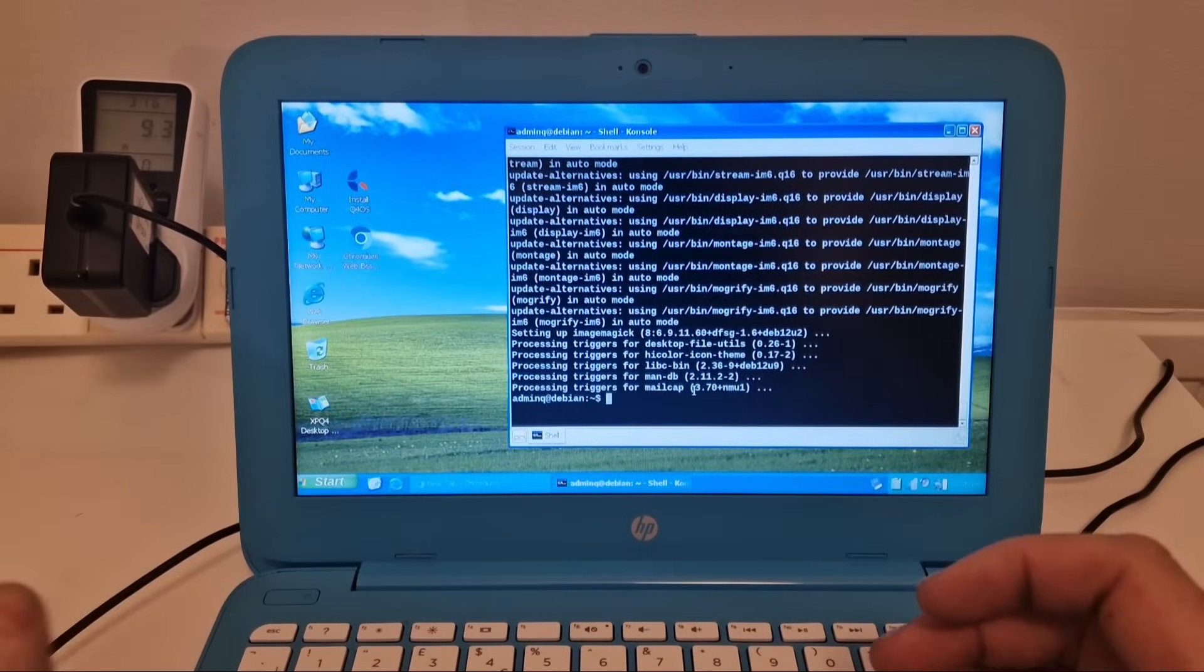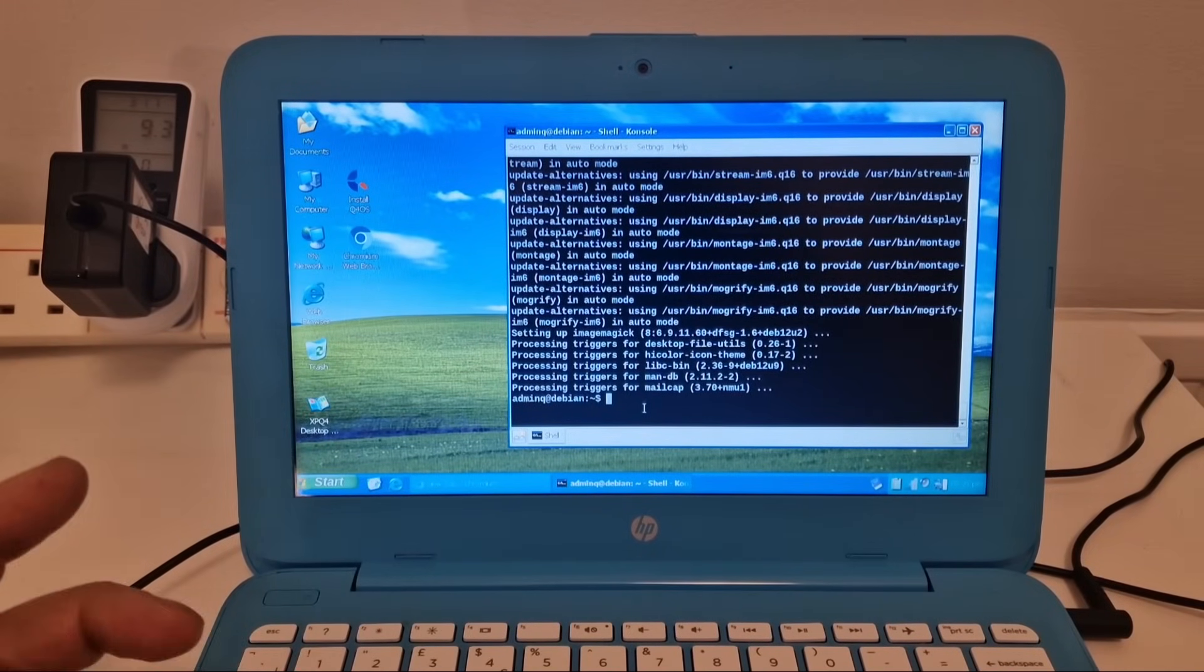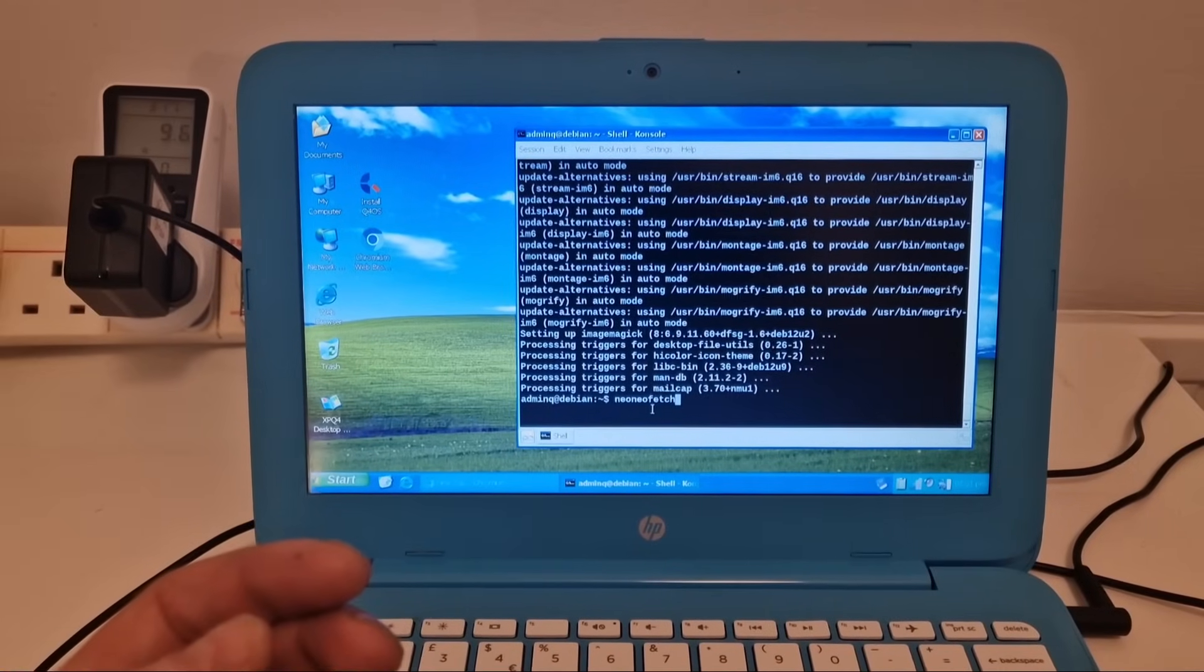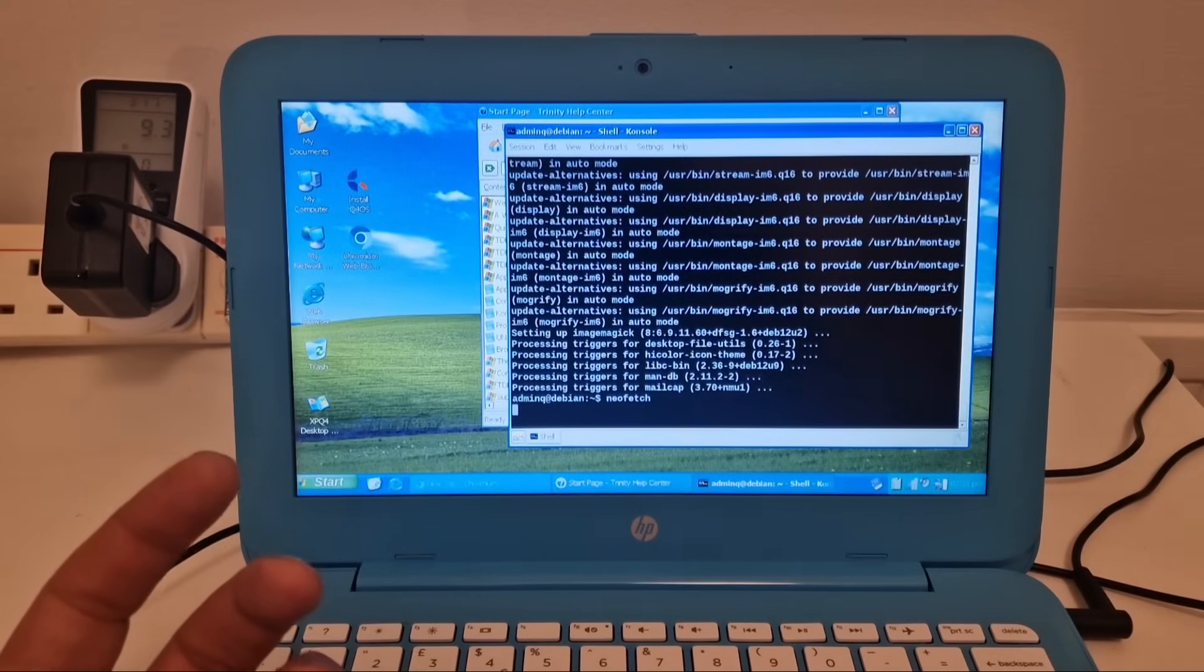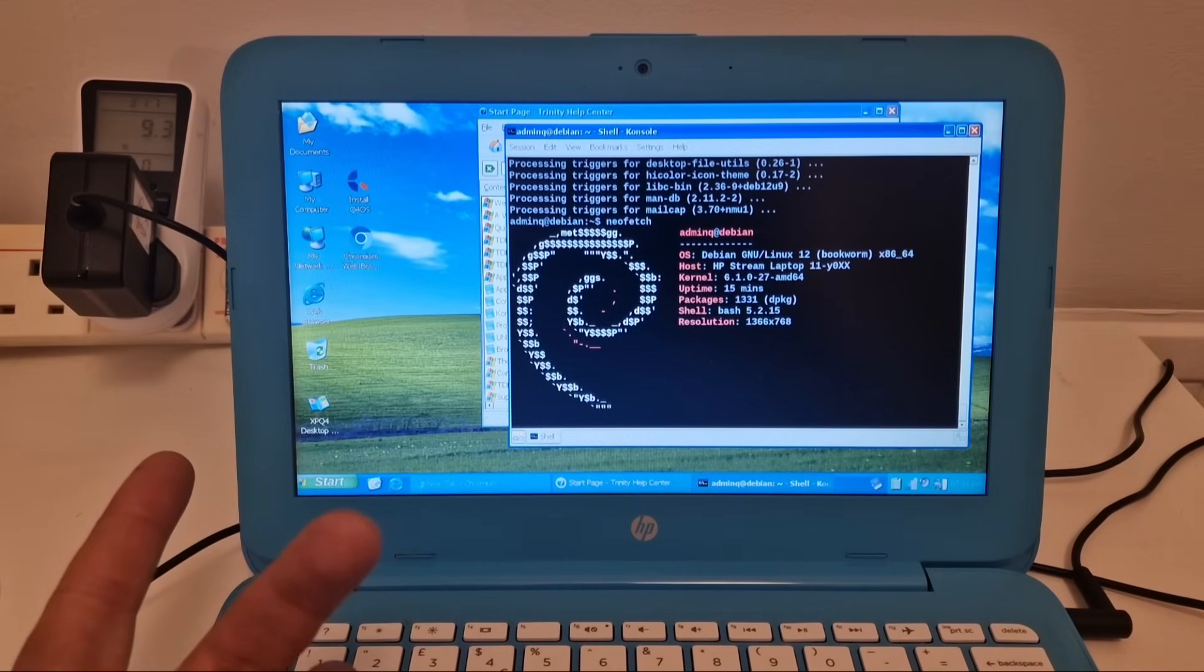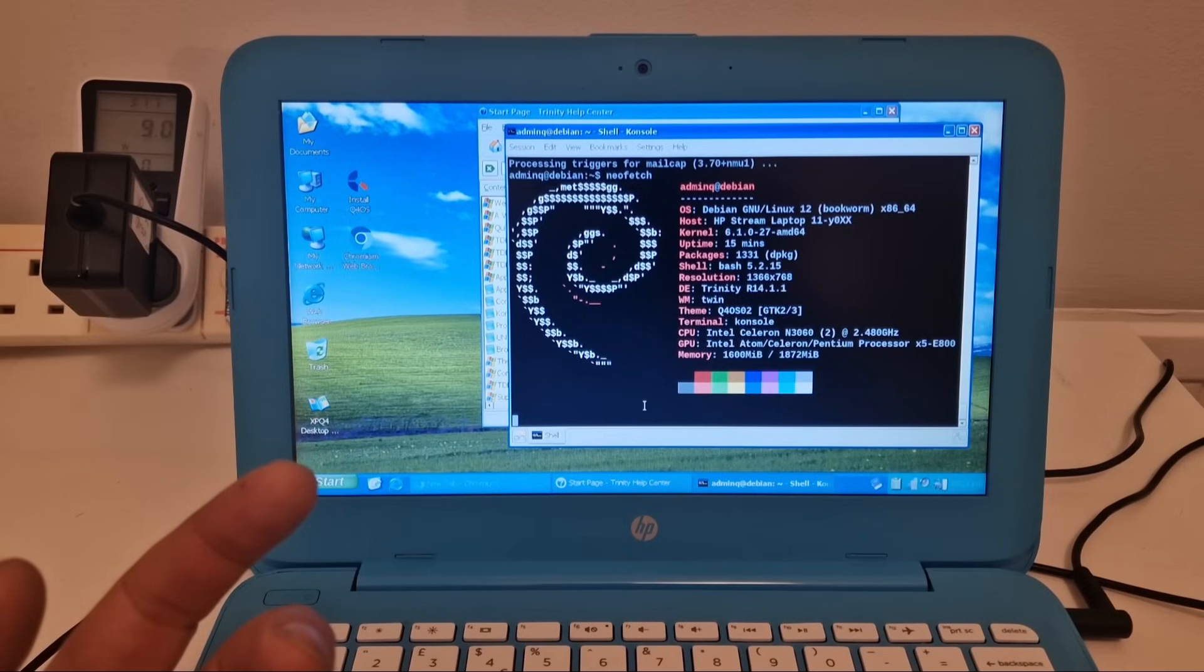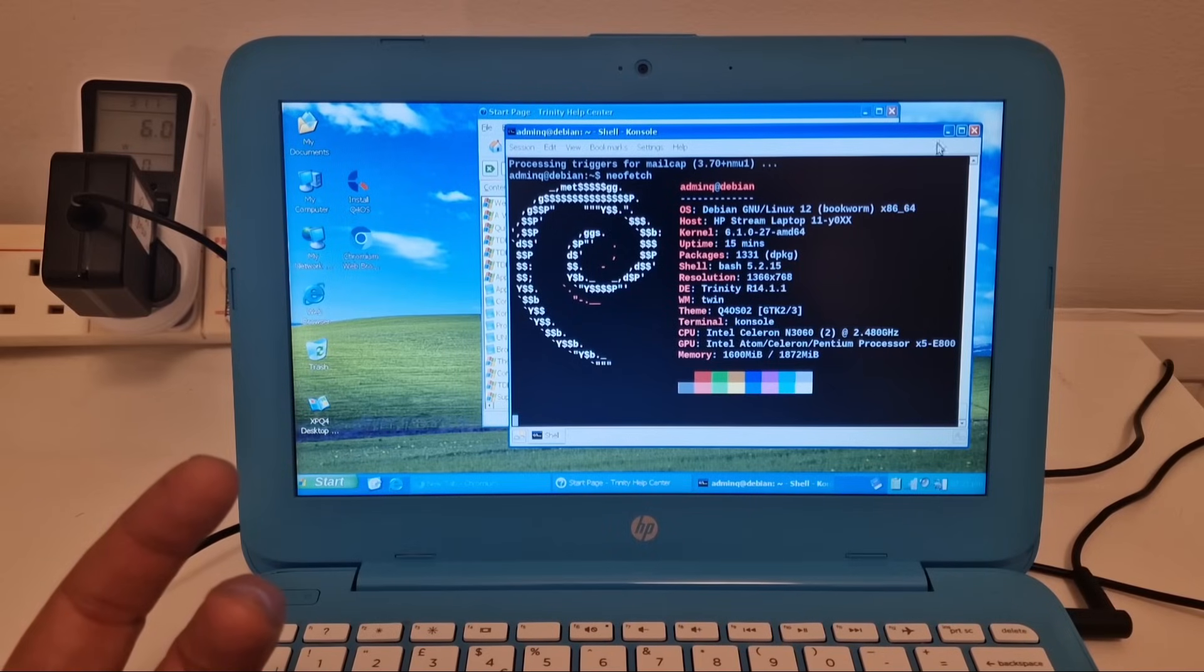So, let's run NeoFetch. I've ended up starting a help center. And here we are with Debian GNU Linux 12 Bookworm on this HP Stream laptop. And desktop environment, Q4OS02 theme, and the Celeron N3060. It goes up to 2.48 GHz in turbo.